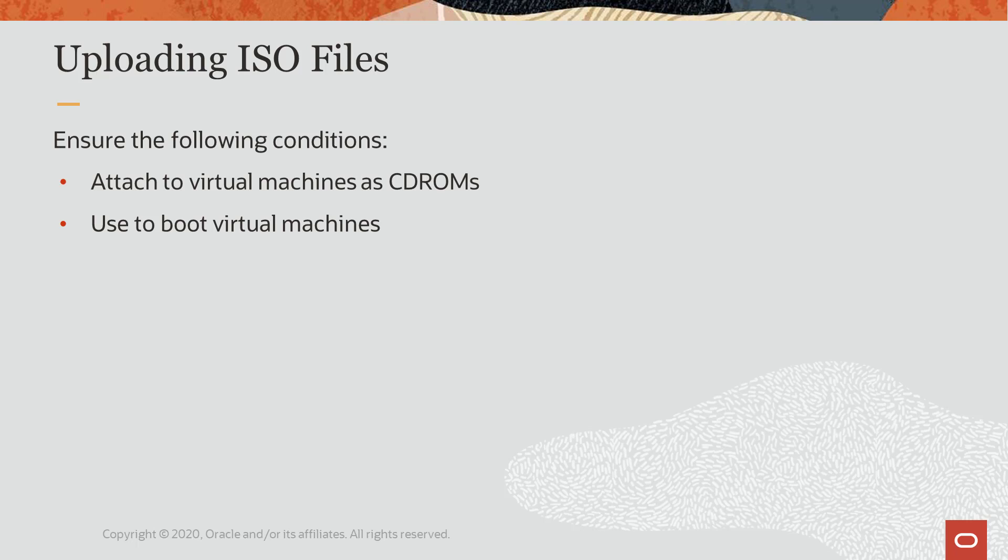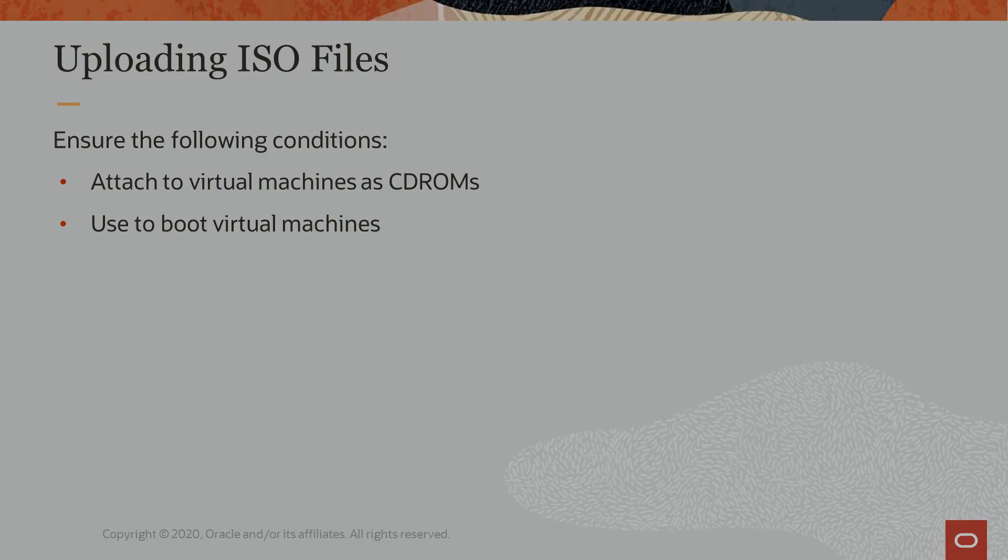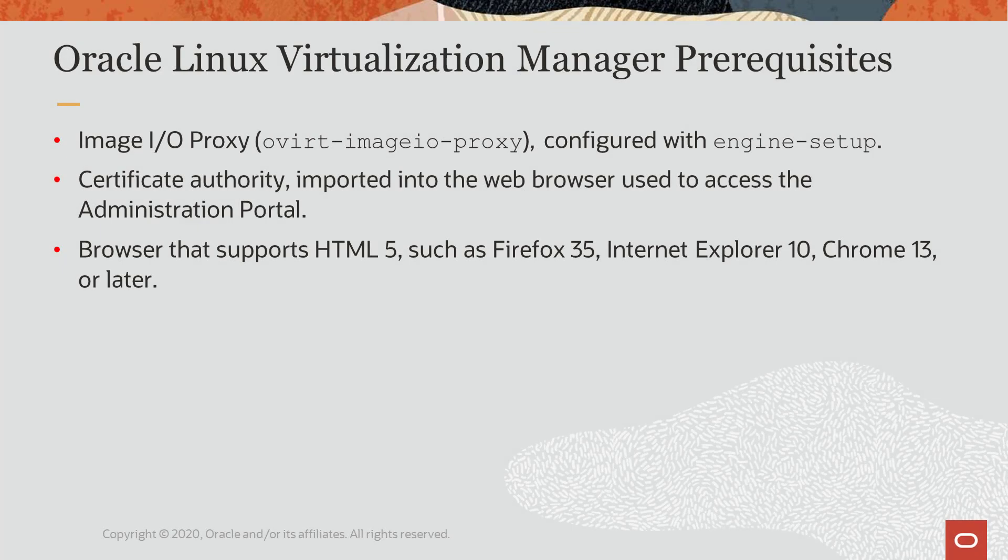ISO image files are attached to virtual machines as CD-ROM players for booting. To successfully upload images, the image.io proxy service must be running. This service is configured and started when you run the engine setup utility during the installation of the manager.